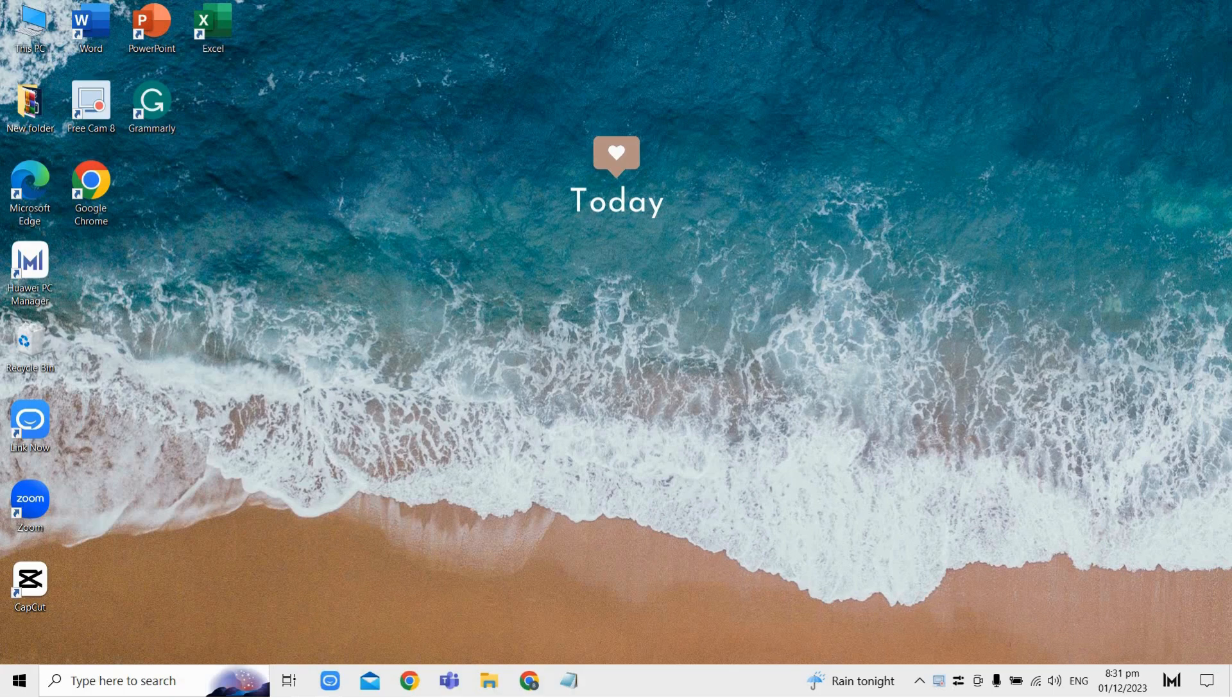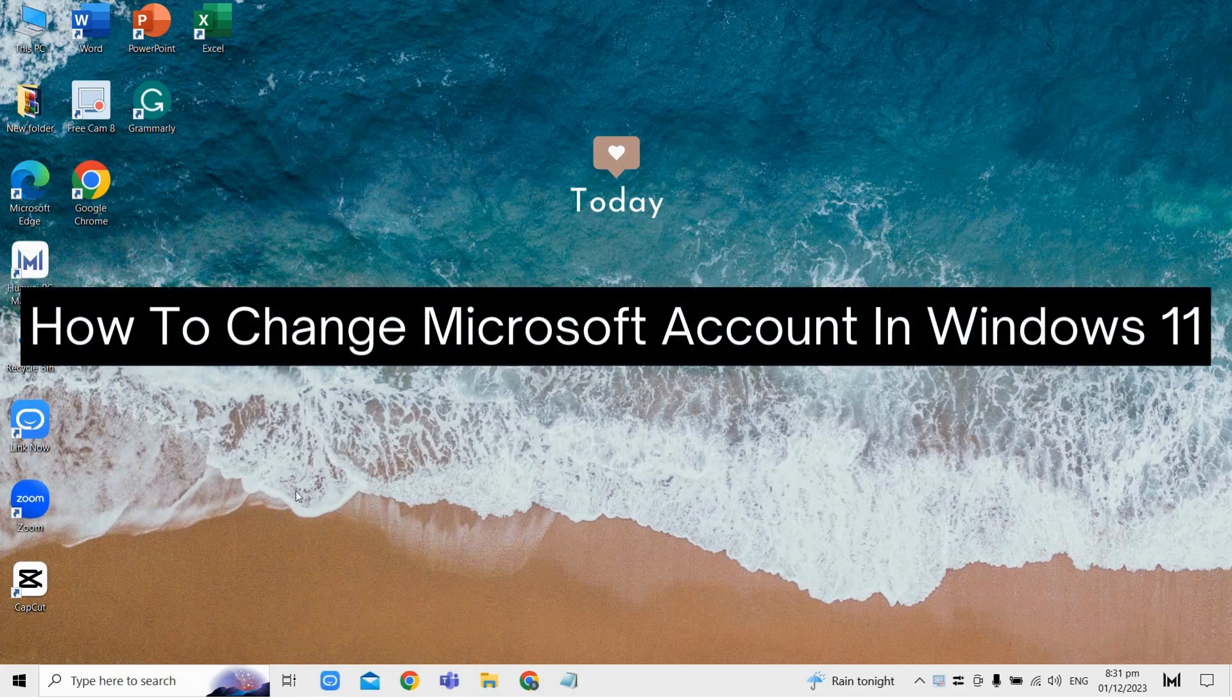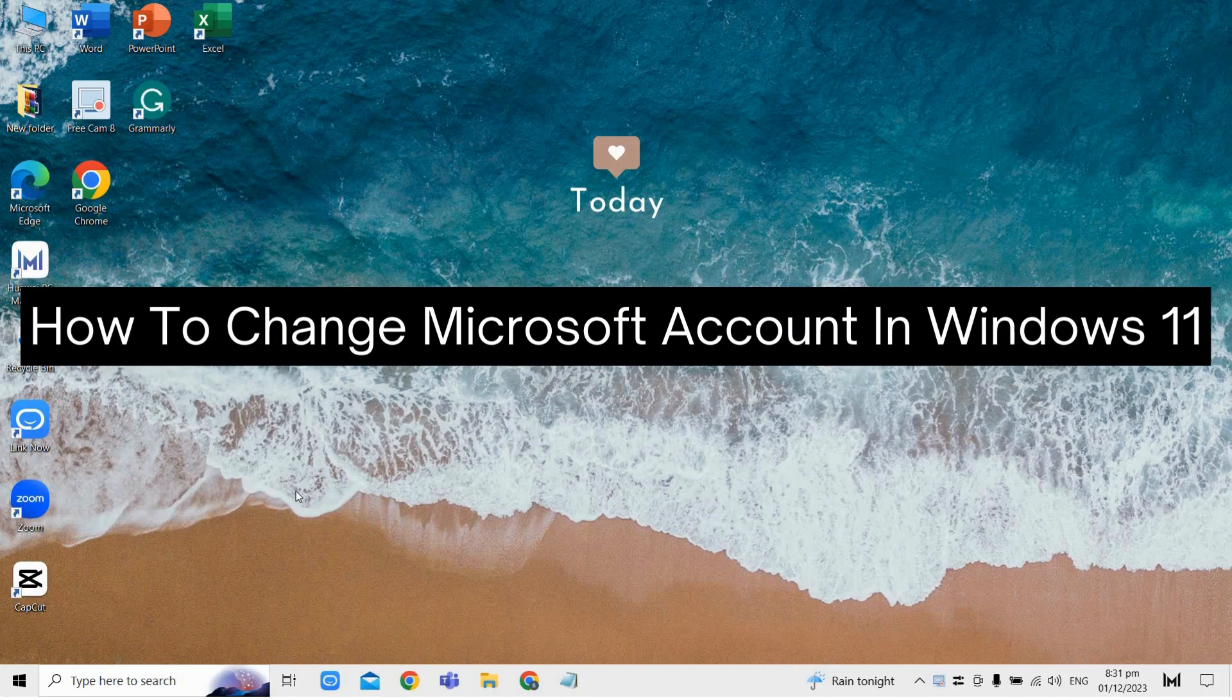Hey there, today I'm going to show you how to change Microsoft account in Windows 11.